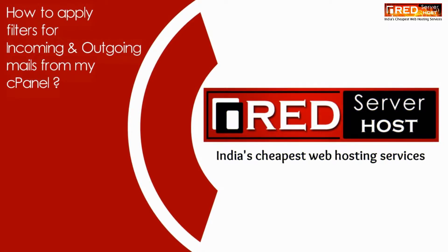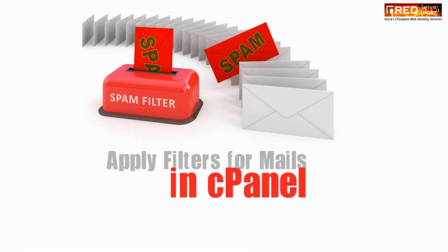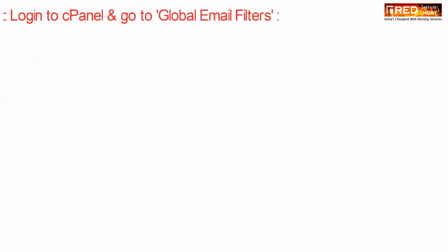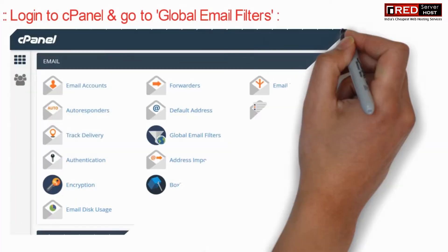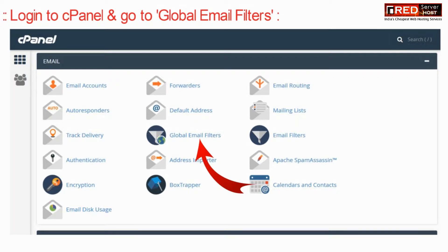Today in this video we will learn about how to apply filters for incoming and outgoing emails from my cPanel. For that, login to cPanel and then go to global email filters.